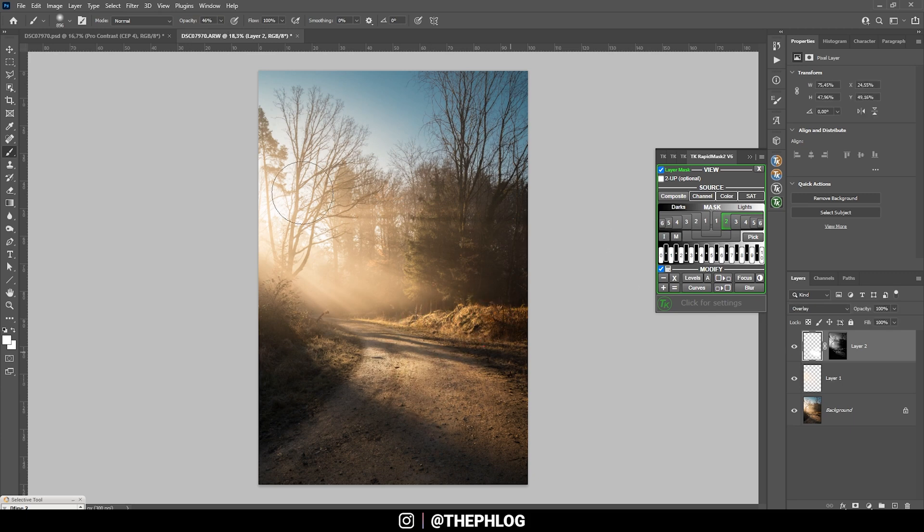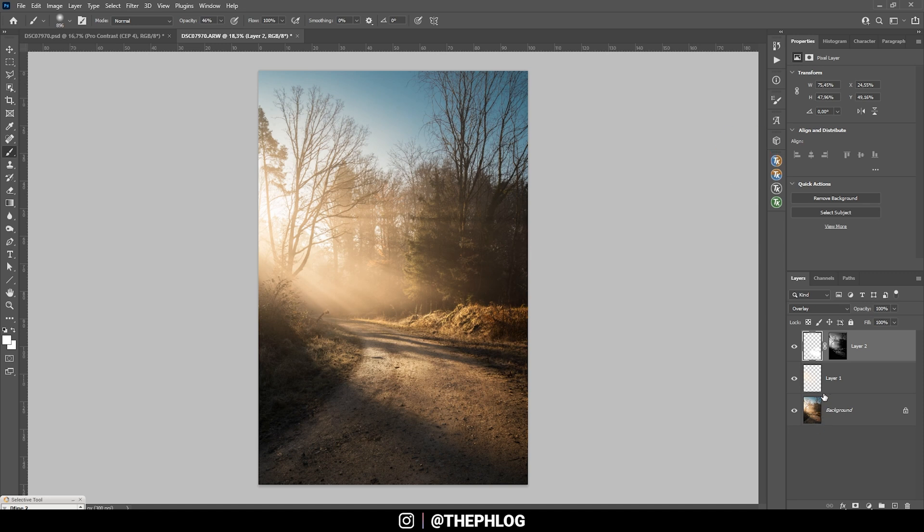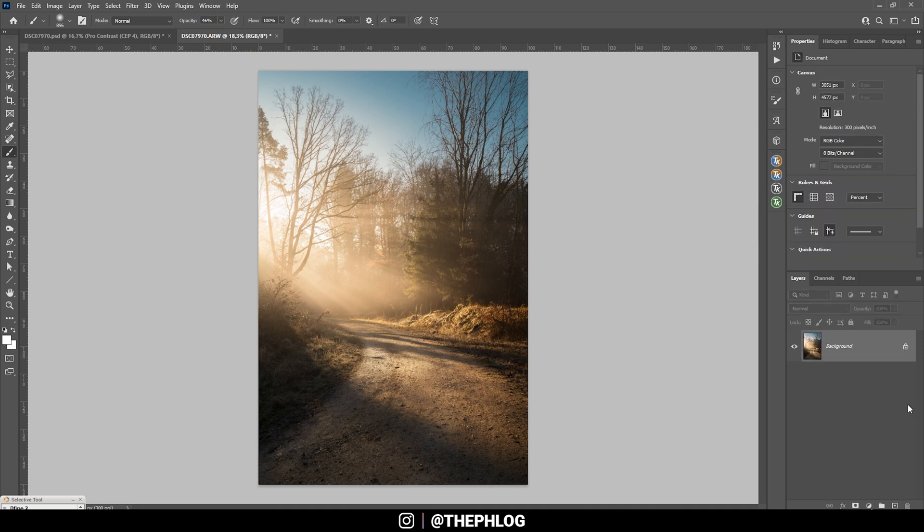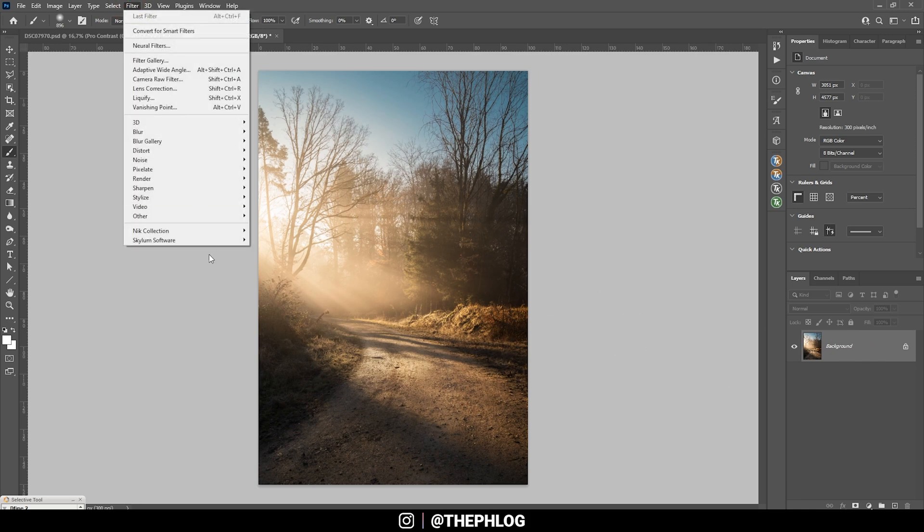Then I'm going to merge those layers real quick. And at this point, I do want to check the Nik Collection action plugin.